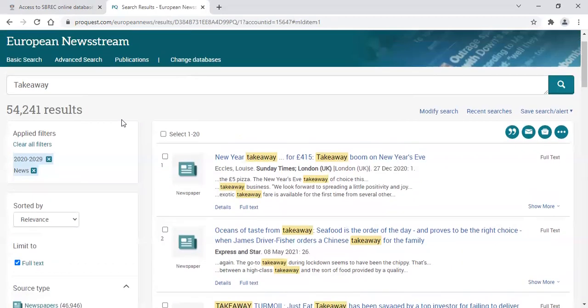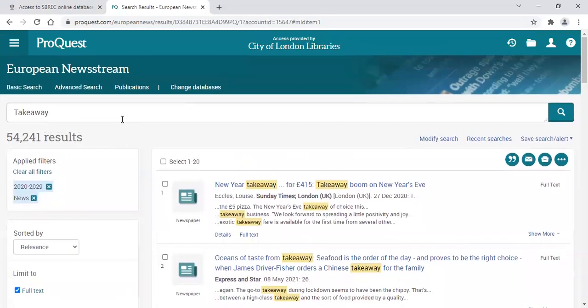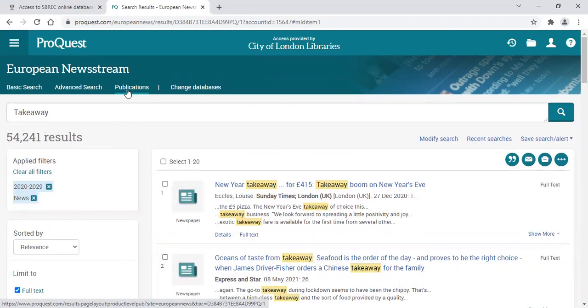At the very top of the screen, you will find a heading Publications. This will list the publications included in this database if you wanted to check on the date range of any or what is included.